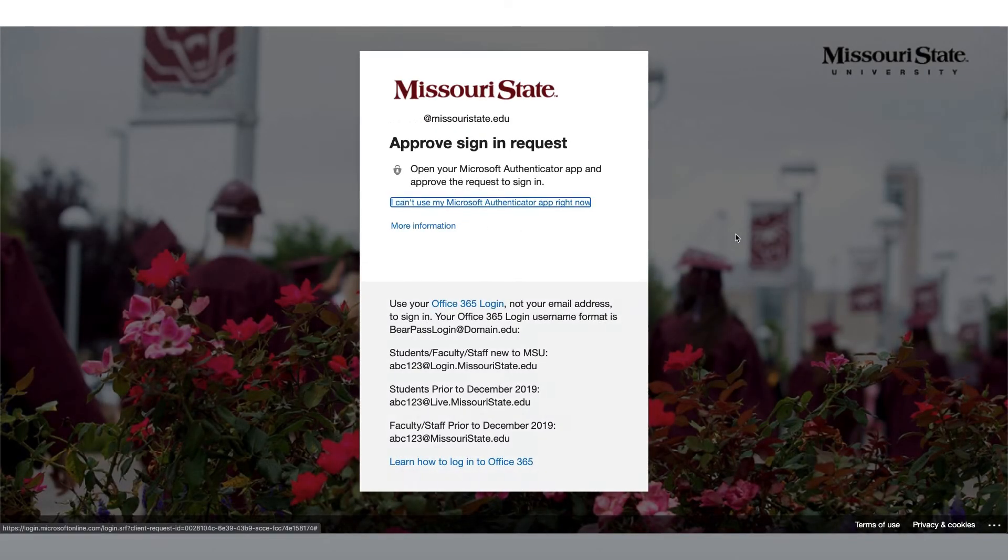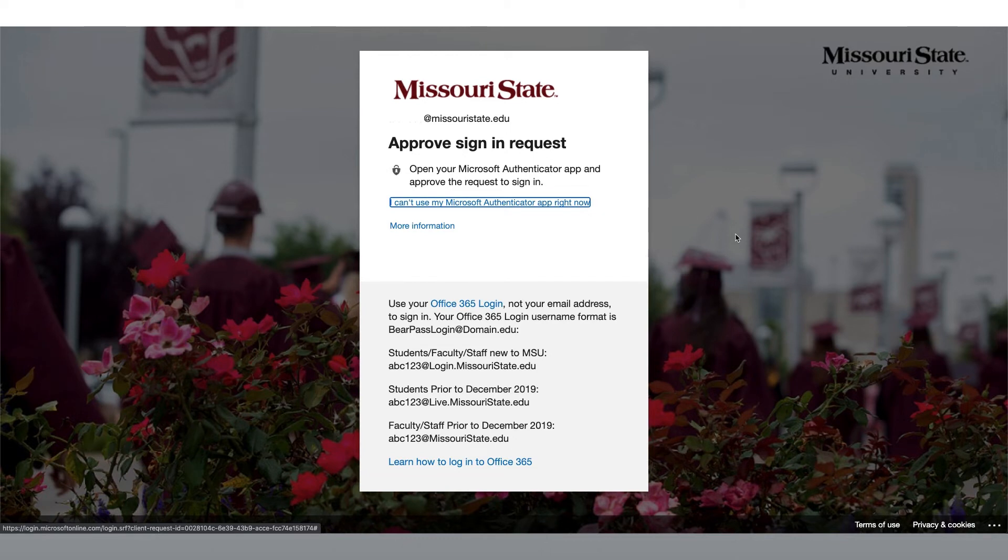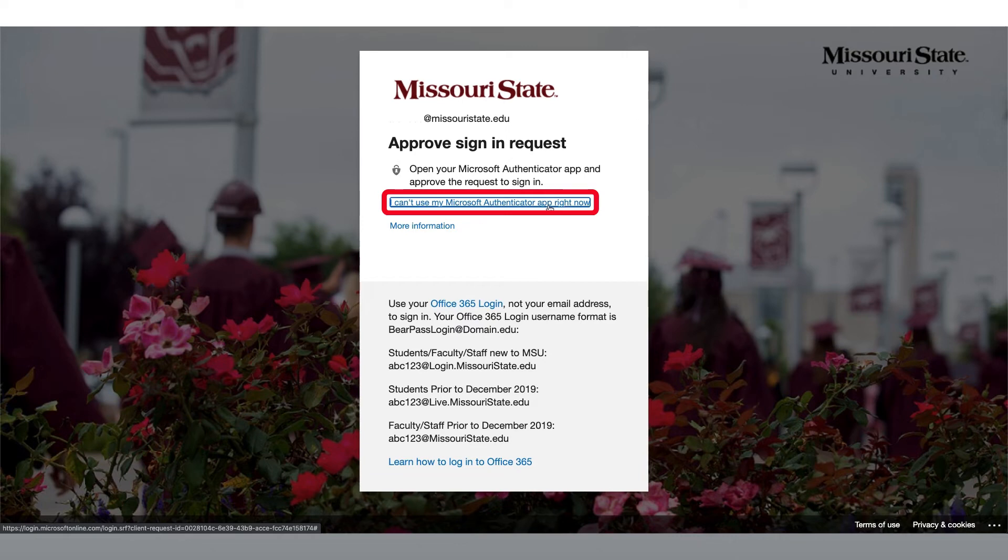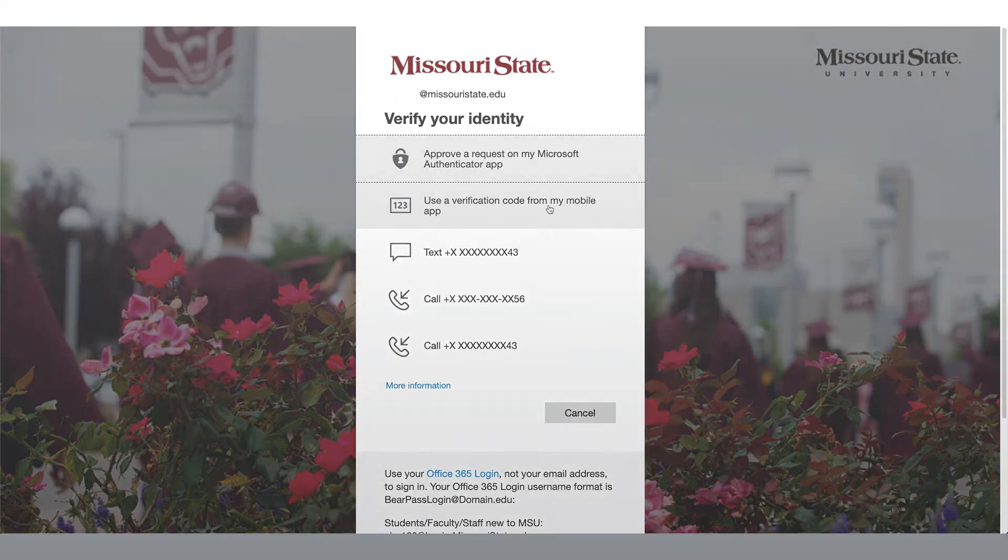You will then be redirected to a screen requesting that you approve the sign in. I am being prompted to open my Microsoft Authenticator app and approve the sign in request. If you do not have access to the Microsoft Authenticator app at this time, you can choose a different method of authentication to allow you to sign in.